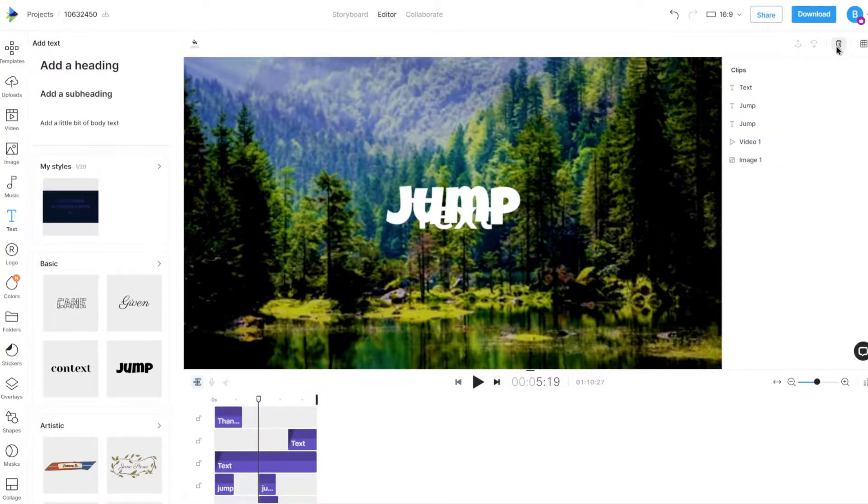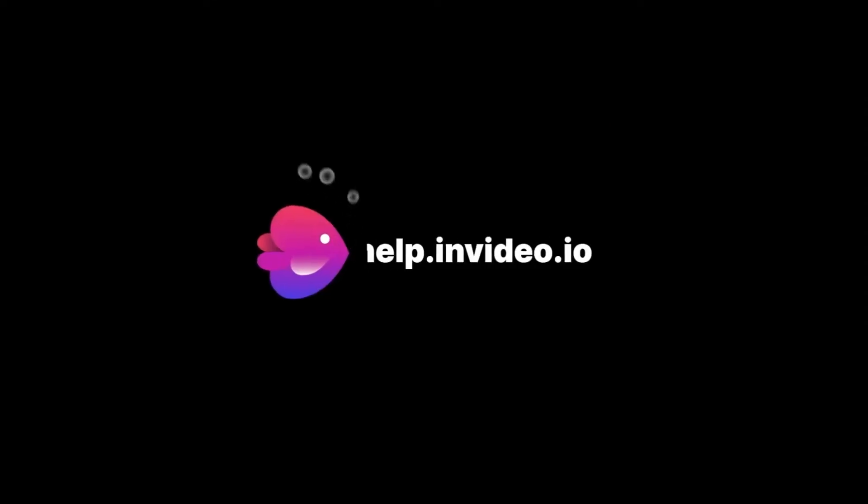If you want to learn more about making the most of InVideo or have any other questions, check out our page at help.invideo.io.